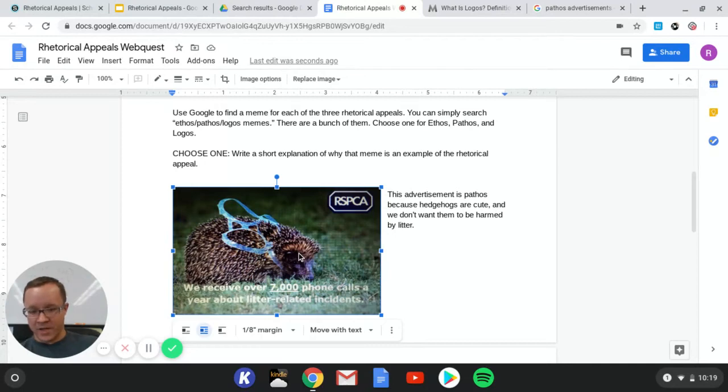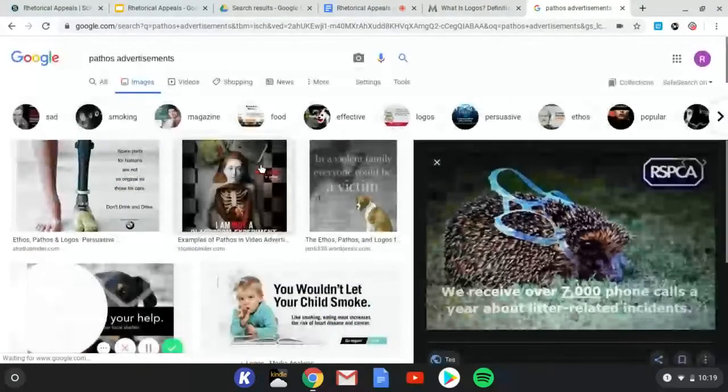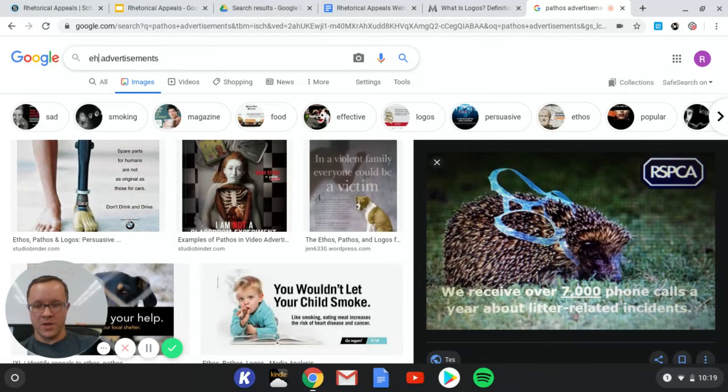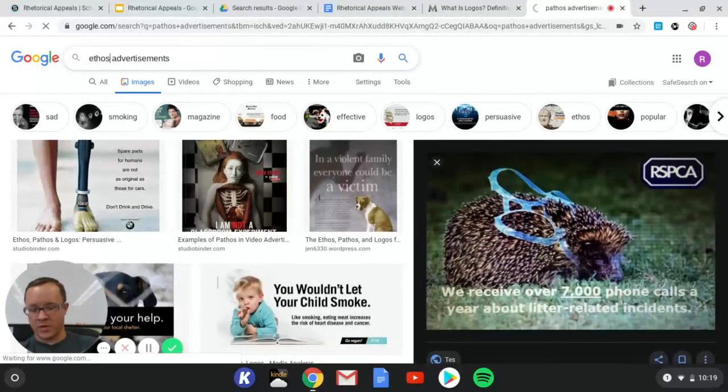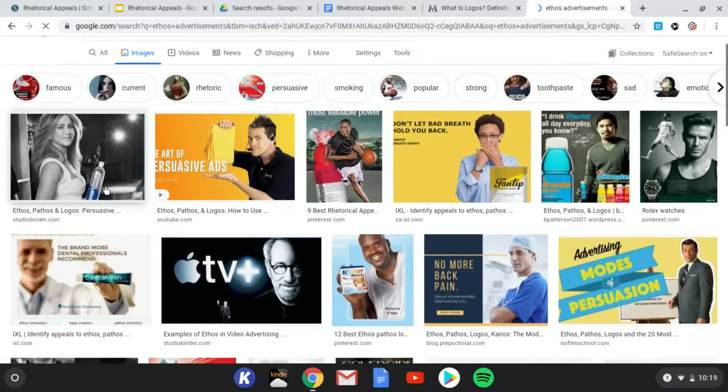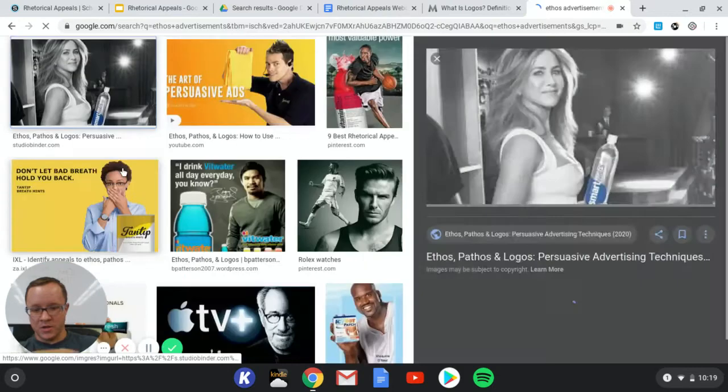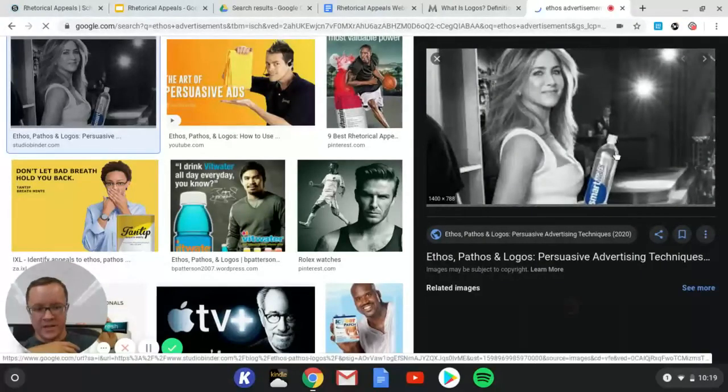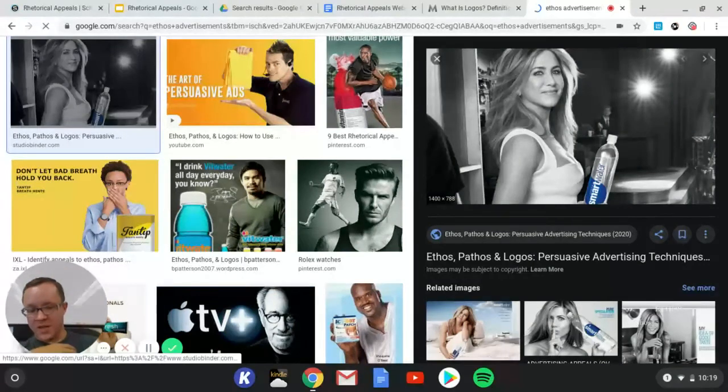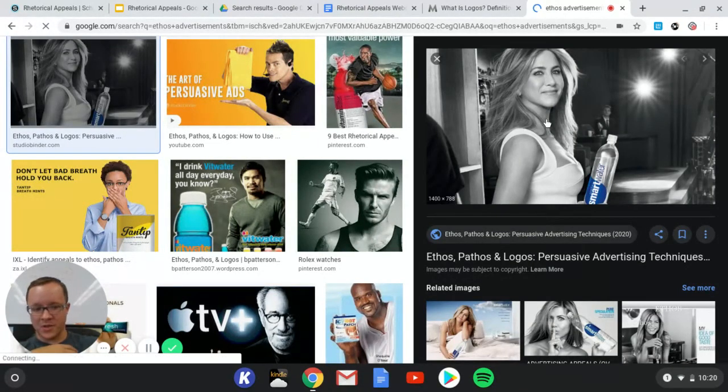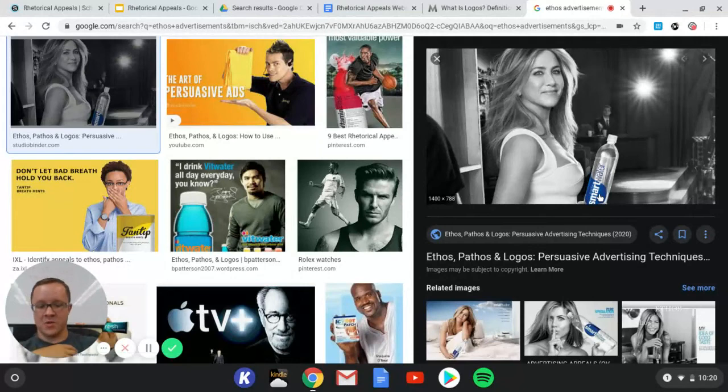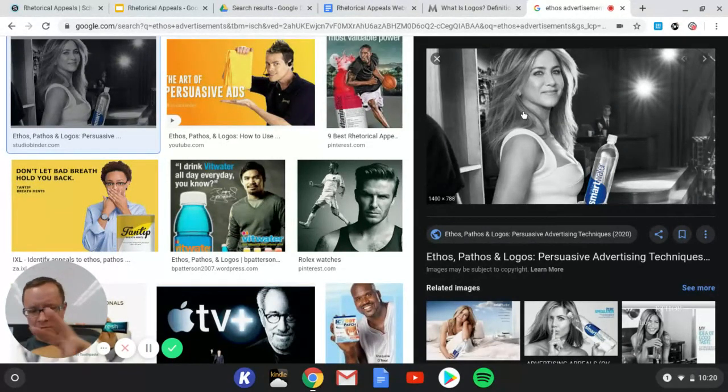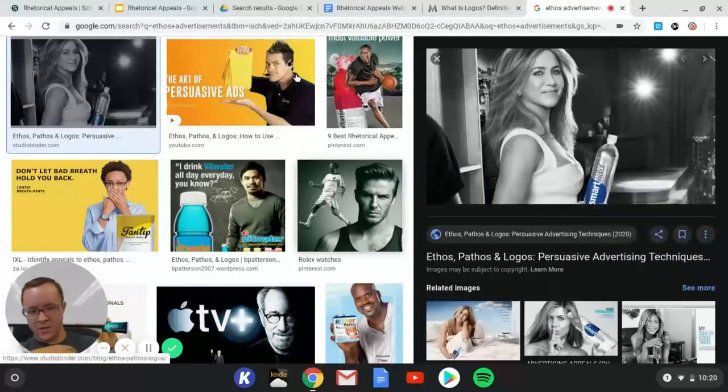So we go over here, let's do another one just to be safe. Let's do ethos advertisements. So here we got a picture of Jennifer Aniston and she's selling smart water. Now that's ethos because she's a credible person, she's a celebrity, and that makes us think we should drink smart water. So again, all you're going to do is two fingers, right-click, copy image.